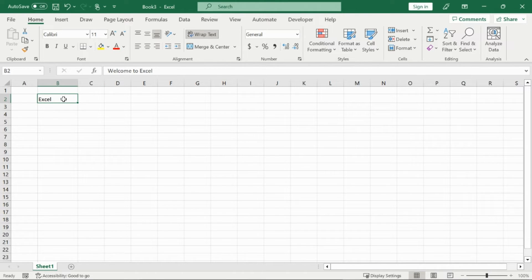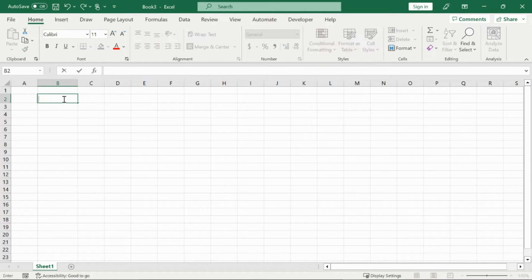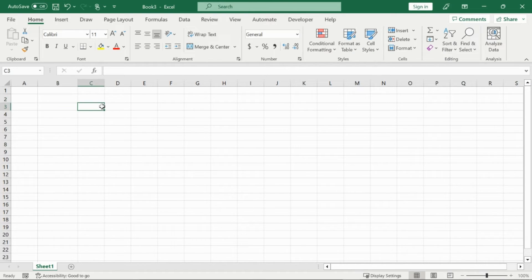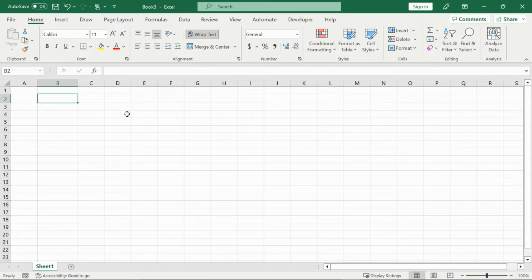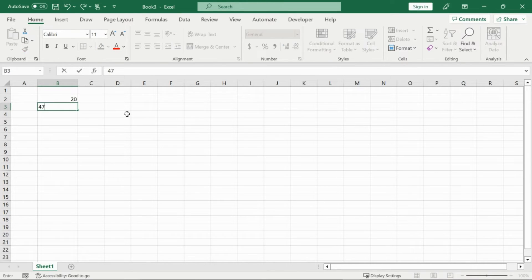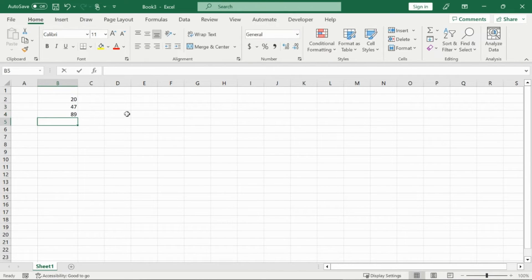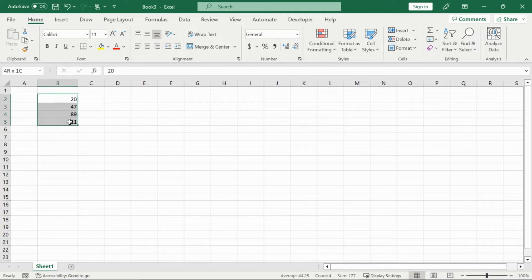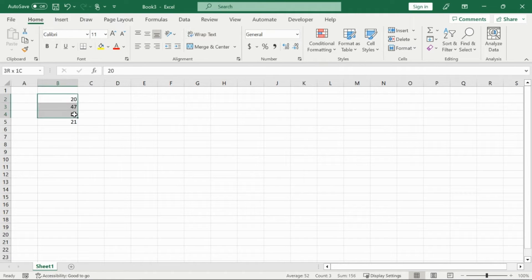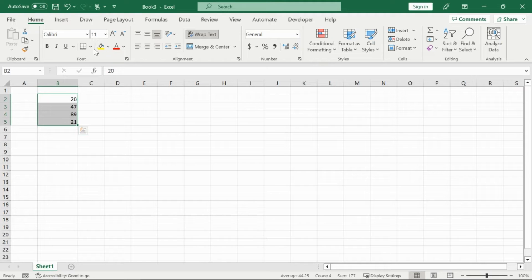And now the last thing I would like to show you in this beginner's video is some formatting and introduce you to functions. So for example, I'm going to type in a bunch of numbers in this column B. So I'll put in 20, 47, 89, 21. Now I want all of these numbers to be highlighted in their own border. And what I can do is highlight the range of cells from B2 to B5 and use this icon up here, which specifies bordering.